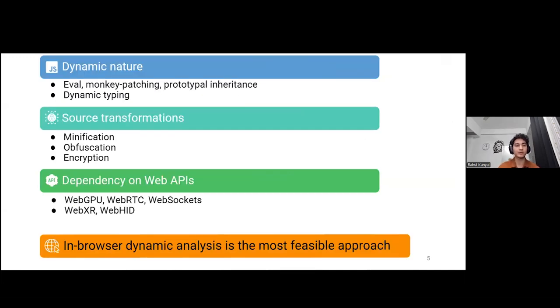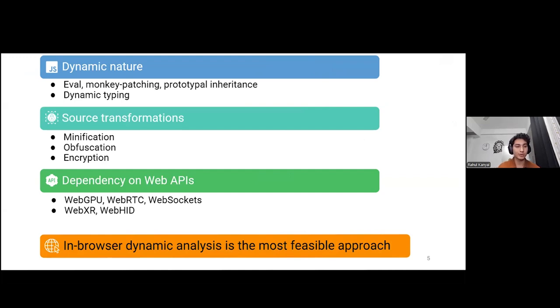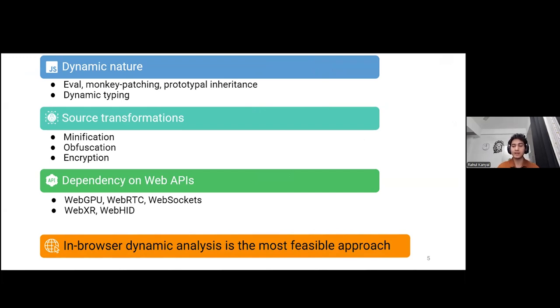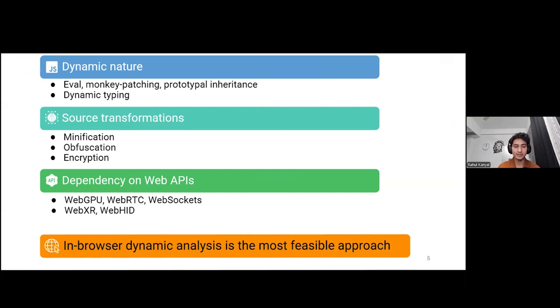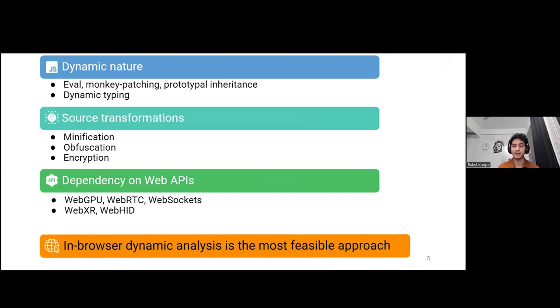Statically performing an information flow analysis for JavaScript is very difficult since it has functions like eval and features that allow the code to monkey-patch itself during runtime. Furthermore, properties like prototypal inheritance and dynamic typing, when paired with obfuscation and encryption, make the analysis even harder in case of static analysis. Hence, dynamic analysis, and especially in-browser dynamic analysis, is the most feasible approach since it also provides complete access and most realistic access to WebGPU, WebRTC, and various other APIs.